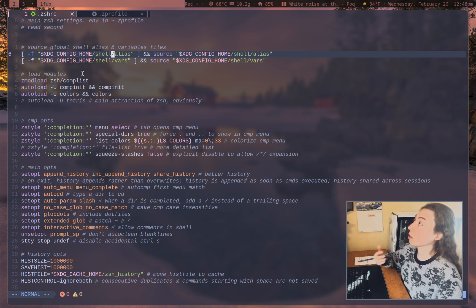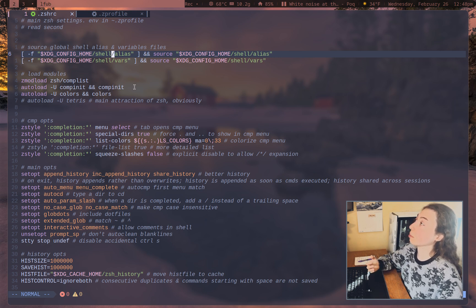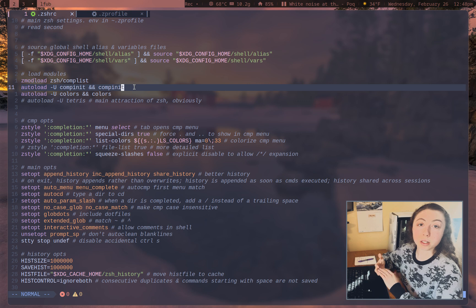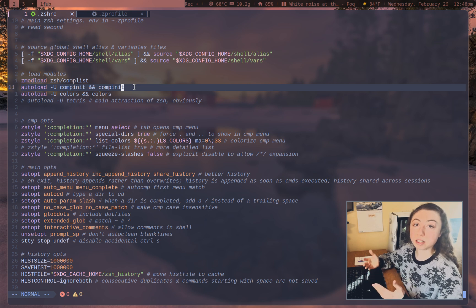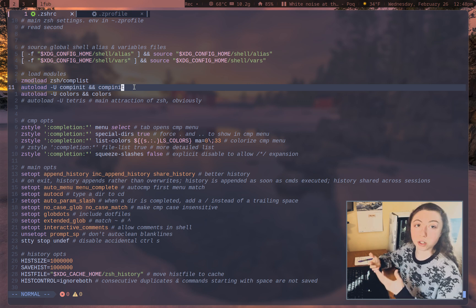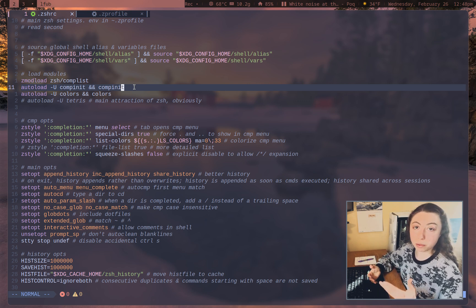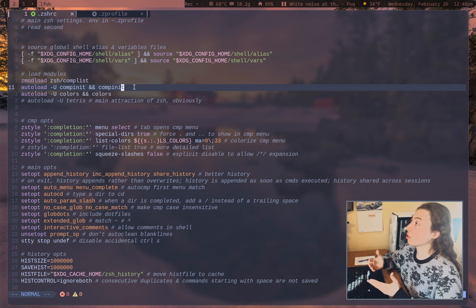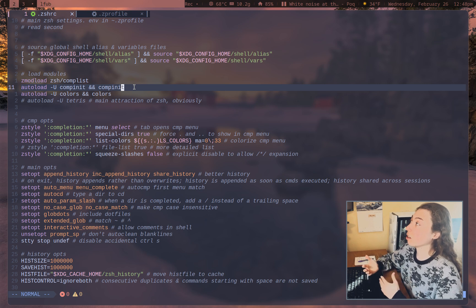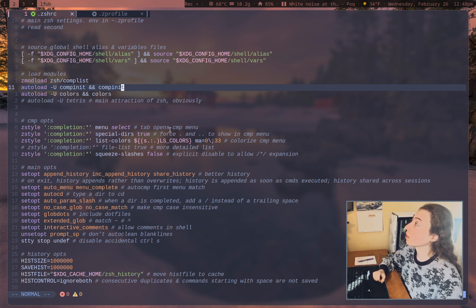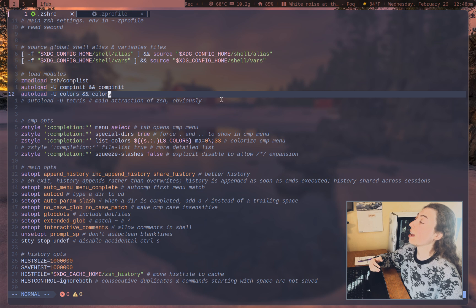So alias and variable files are going to get checked to see whether they exist and then sourced. And then next up, I'm loading modules. So I'm loading ZSH completion, which like I said, you can completely customize the completion if you wanted to do that. You can literally write your own custom completions.